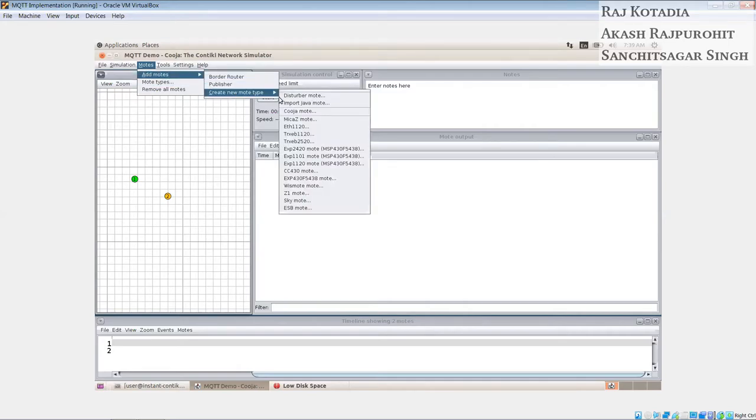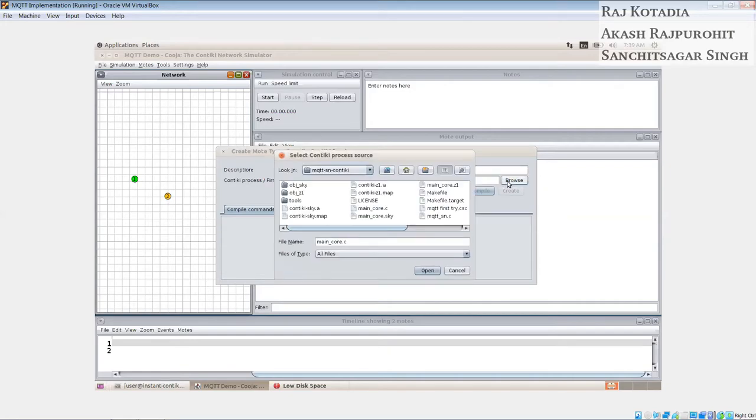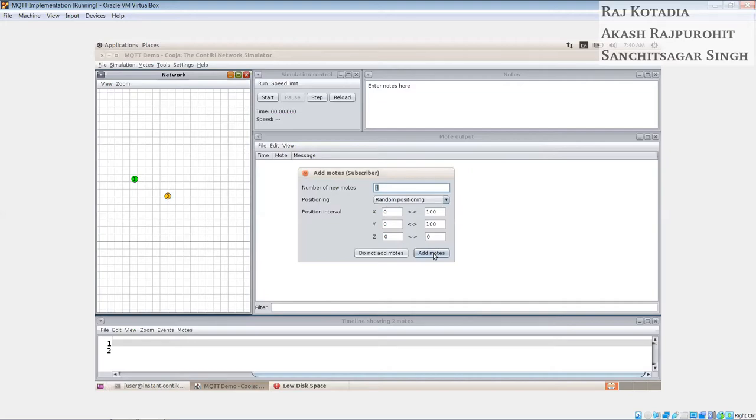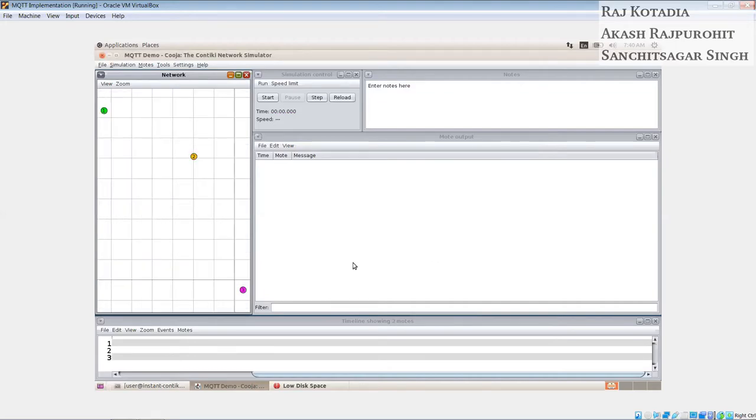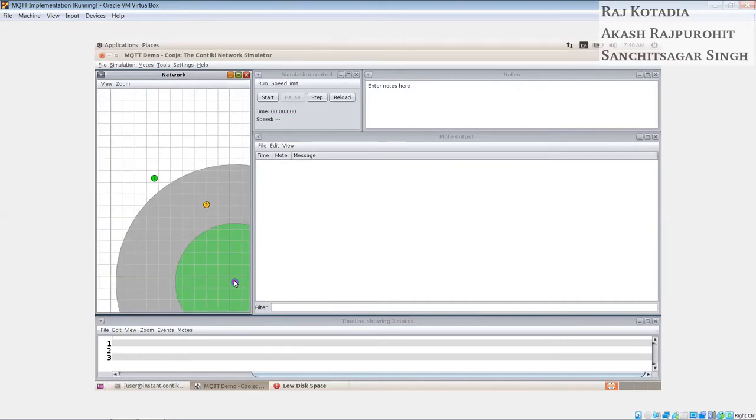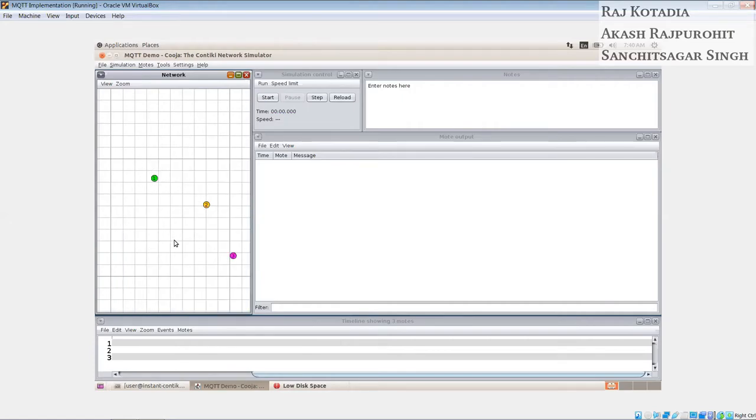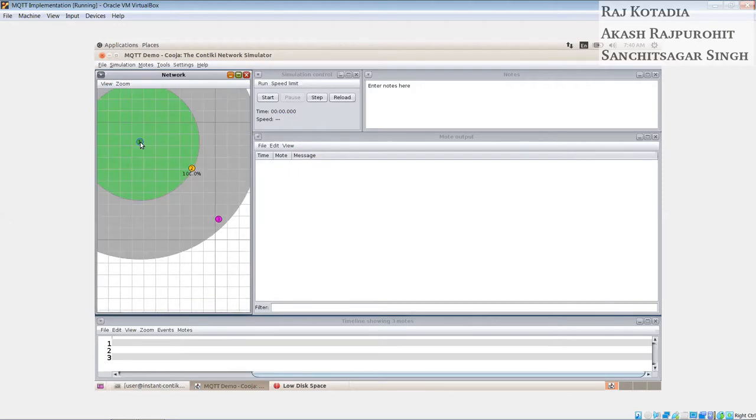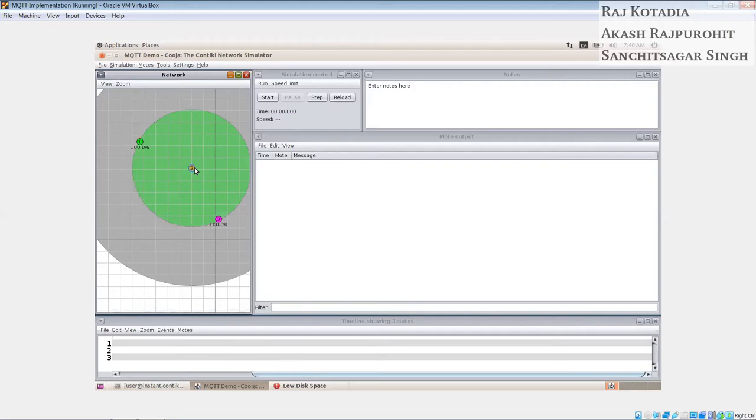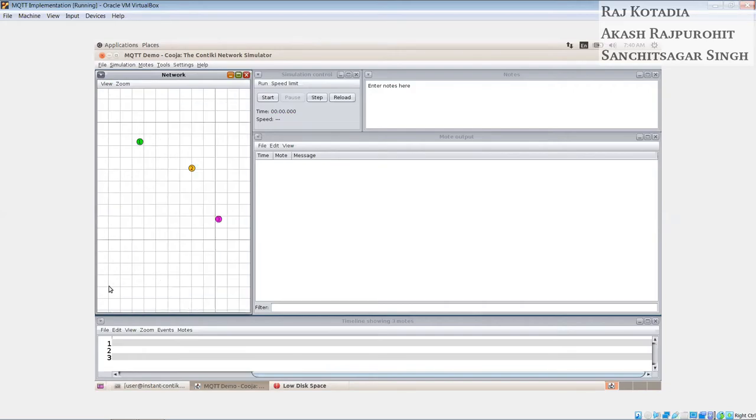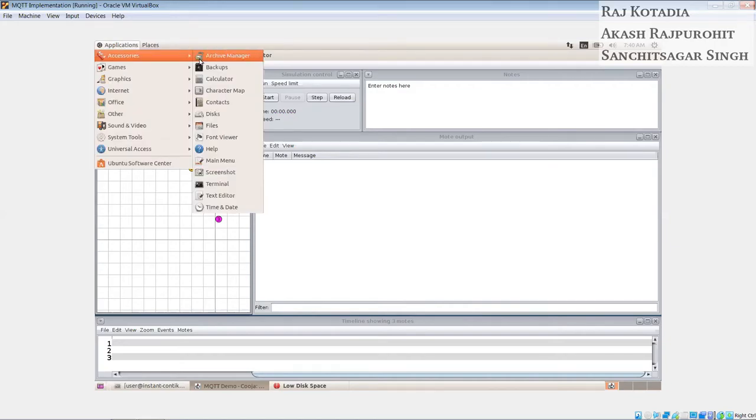Now let's add another mote which will be a final mote that would be a subscriber. So we will create a subscriber. It will contain the same main code file and we will add this to the network interface as well. Now one thing about this interfacing is that we don't need to add a subscriber directly into the radius of the server. The subscriber can be in the radius of the publisher as well. Even though it is not in direct connection with the server, it would still be able to have a connection with the entire system. So that is a good part about MQTT. Now as you can see we have added the subscriber which is in the radius of the publisher, not the server. So this is a basic setup that we have created.